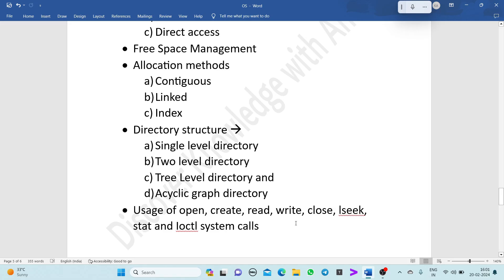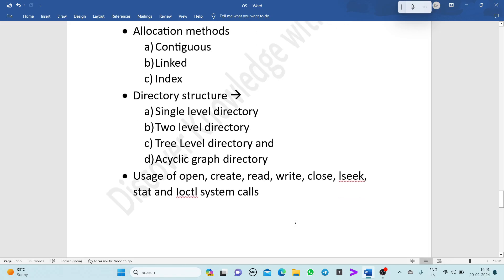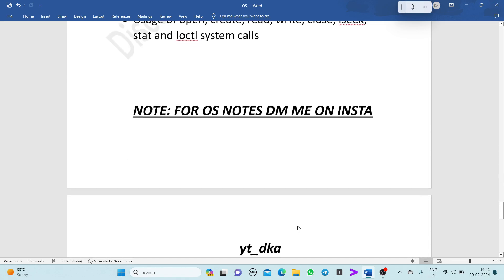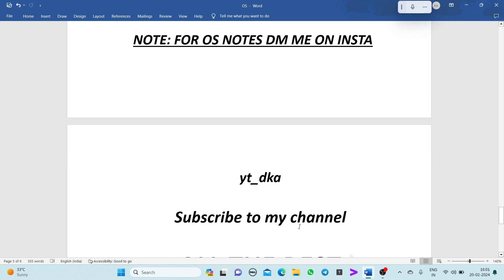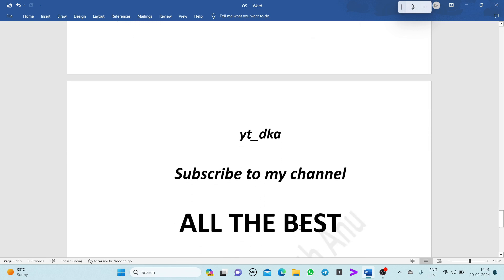I request you to prepare Unit 1, Unit 4, and Unit 5 perfectly — then you can score more than 35 marks. For OS notes, DM me on Instagram: yd_dka. Subscribe to my channel. All the best for your exam, and watch my previous video on algorithms and programs in operating systems. Thank you.